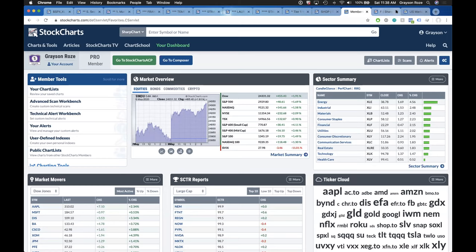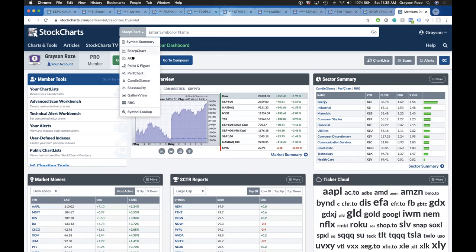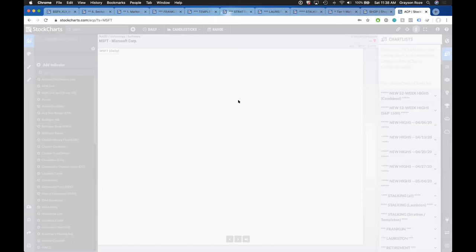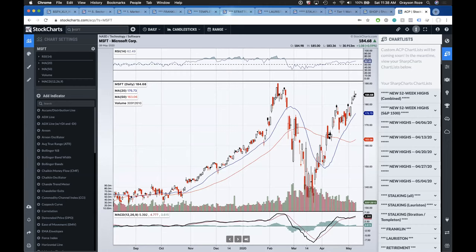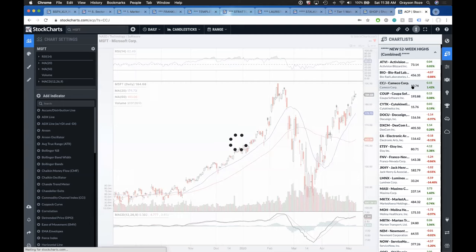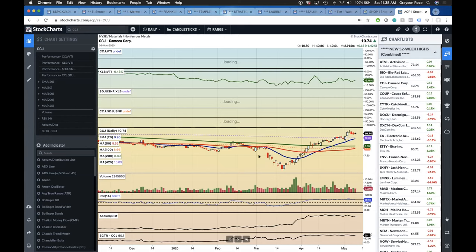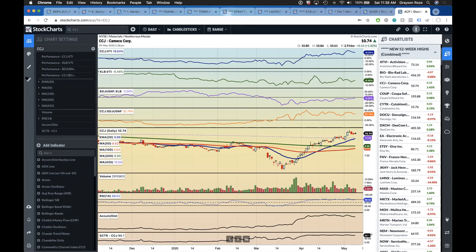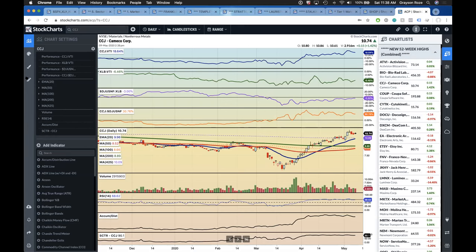Tom: With StockCharts ACP in development, does it make sense to invest time learning what you're doing here? Grayson: The next big feature we're working on in ACP is the ability to bring SharpCharts into ACP. So any of the organization you do with your chart lists for SharpCharts — that's going to come into ACP. You'll also be able to save your ACP charts and have lists in there. Long story short, yes, all of the work that you do for your chart list now will still work in ACP.